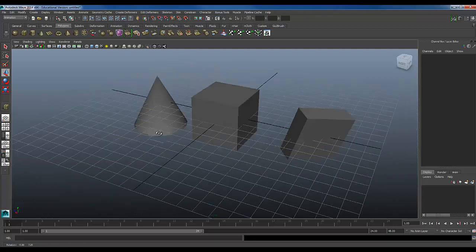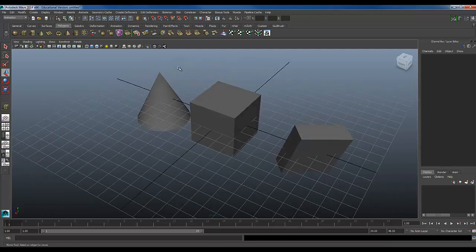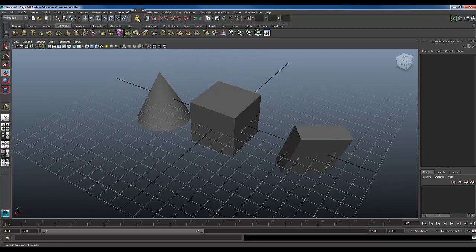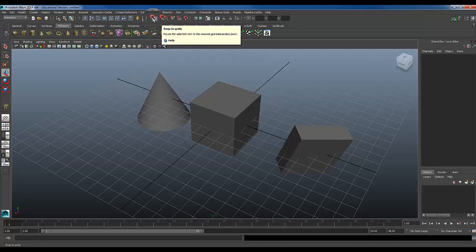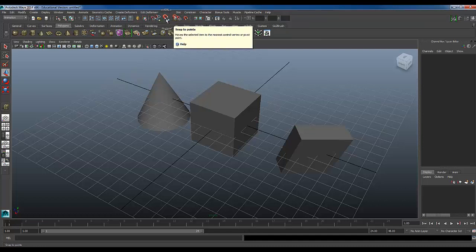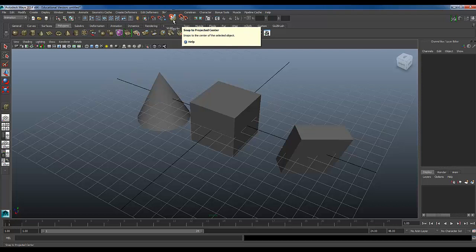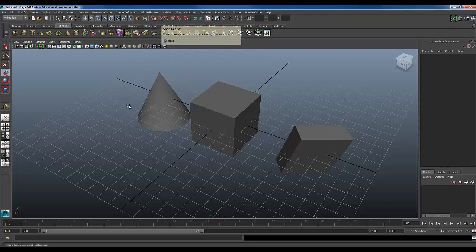First thing I want to go over is the snaps. You have little icons up here at the top, right here. Each one of these is a different kind of snap that you can use.